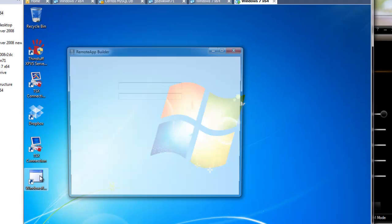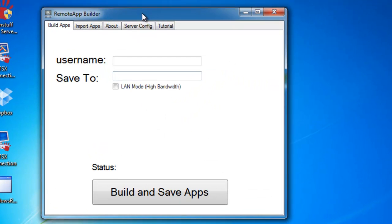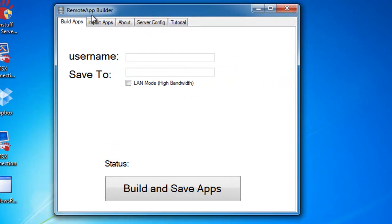When you load up the Remote App Builder tool, basically what it does is it has a database of all the applications that you want to share, all the remote applications that are installed on this remote app server, and that's what this machine is.